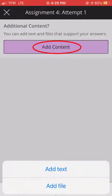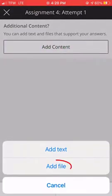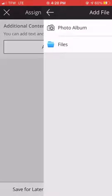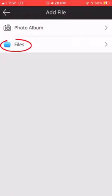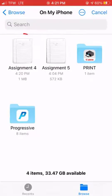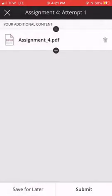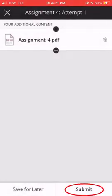Click on add content, click add file, click on files and search for the assignment in this location. Click to attach and submit.